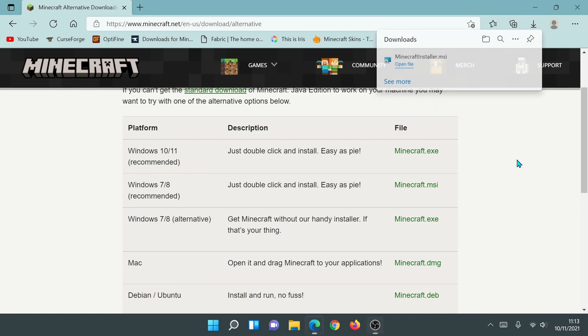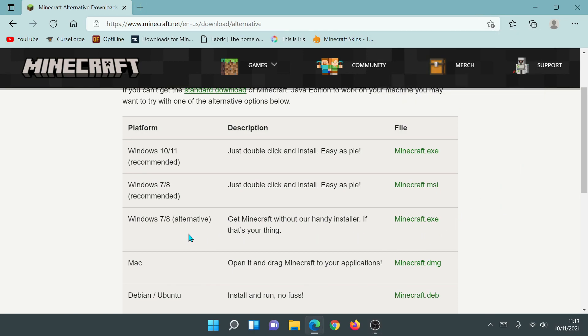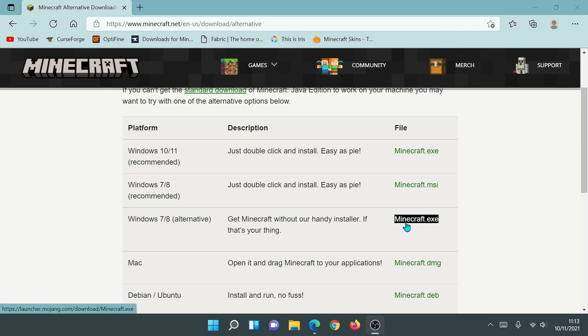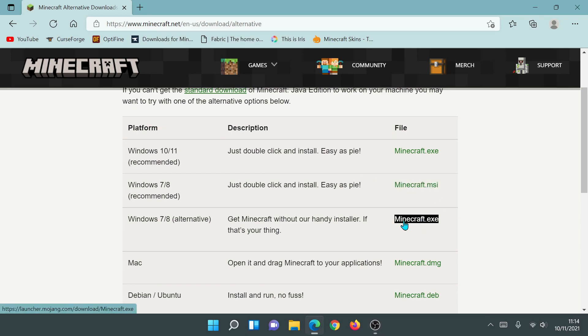Now the third option is the 'Windows 7/8 Alternative Installer'. It says 'get Minecraft without our handy installer if that's your thing' — and essentially this is a portable version of the old Minecraft launcher. You don't need to go through the whole installation process; you just get the exe file and you can place it anywhere on your system — your Documents folder, C drive, games folder, or even your desktop — and just run it to open the old launcher without installing anything.